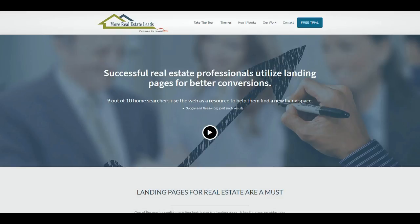Hey everyone, Jason here. Welcome to Landing Pages. You've probably heard that you need to use landing pages — they are a phenomenal way to generate qualified lead generation.